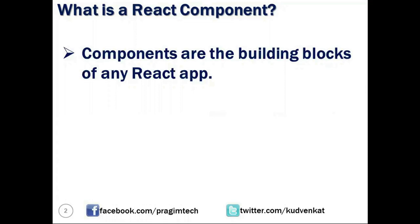Any React application's UI can be segregated into different components like header component, navigation bar component, footer component, and content component.